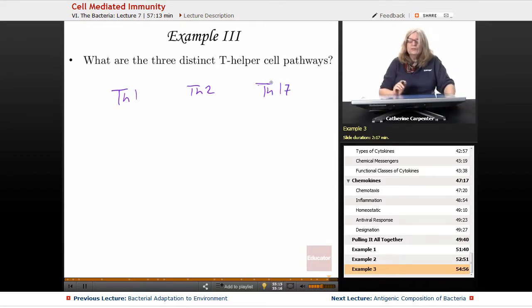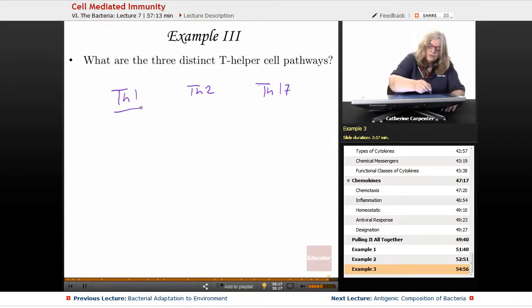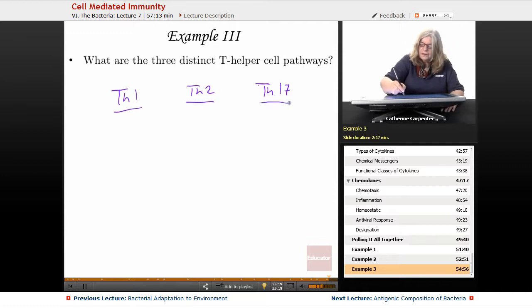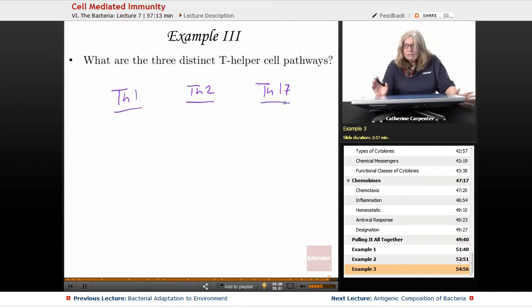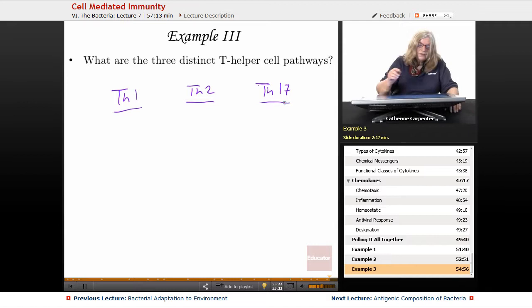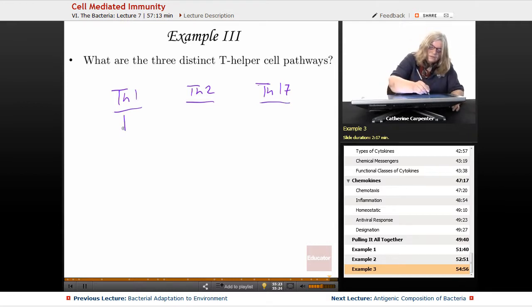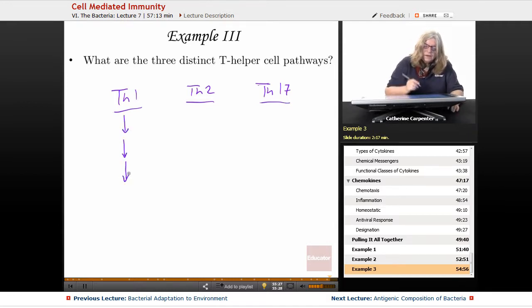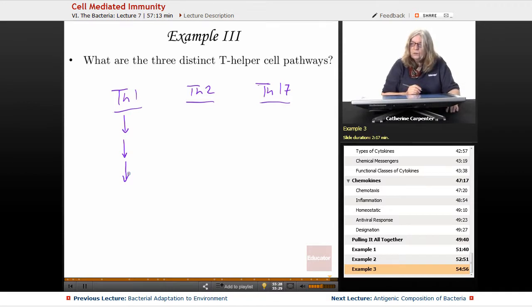In terms of studying for your exam, I highly recommend that you take a blank piece of paper and then trace down all the different things that occur in the Th1 pathway.